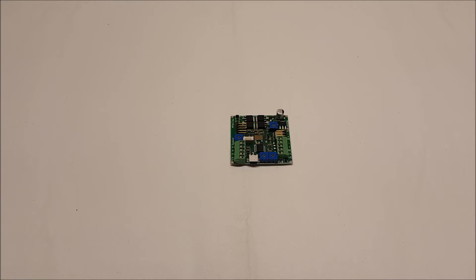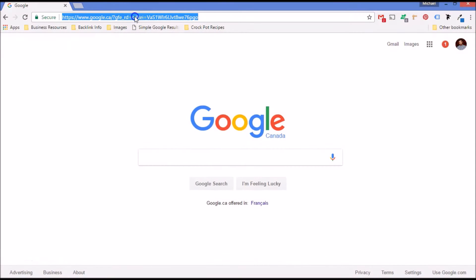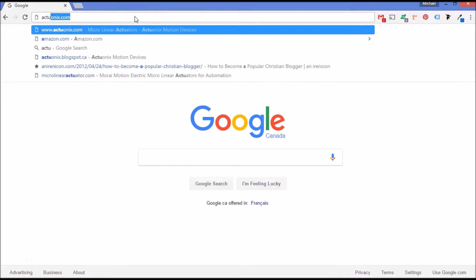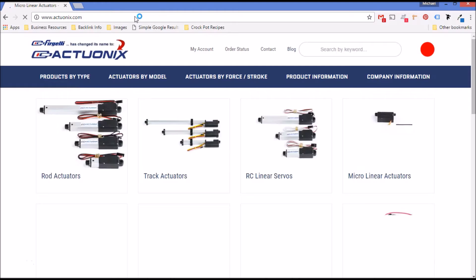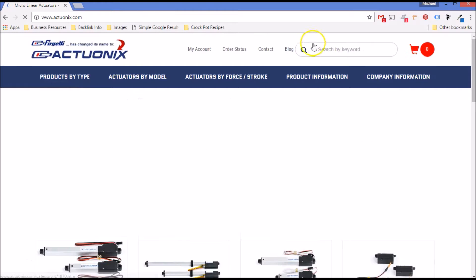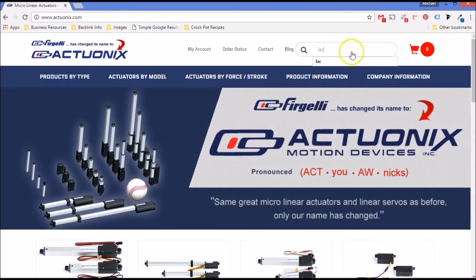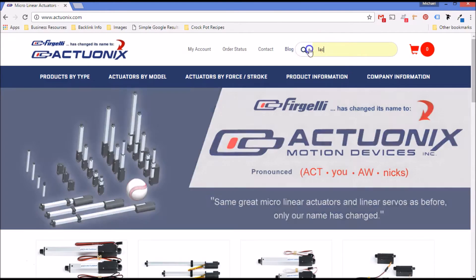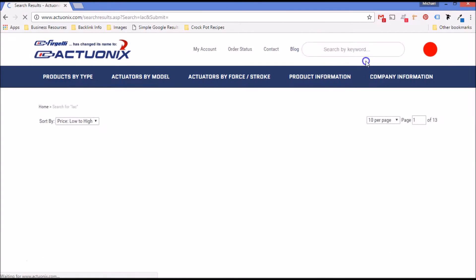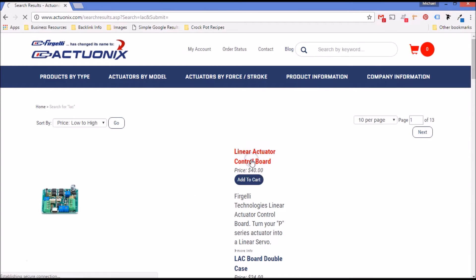I'll show you where to find the datasheet. So to get to the datasheet you're going to go to our website at ActuOnyx.com and just type LAC into the search box and the linear actuator control board shows up right there.